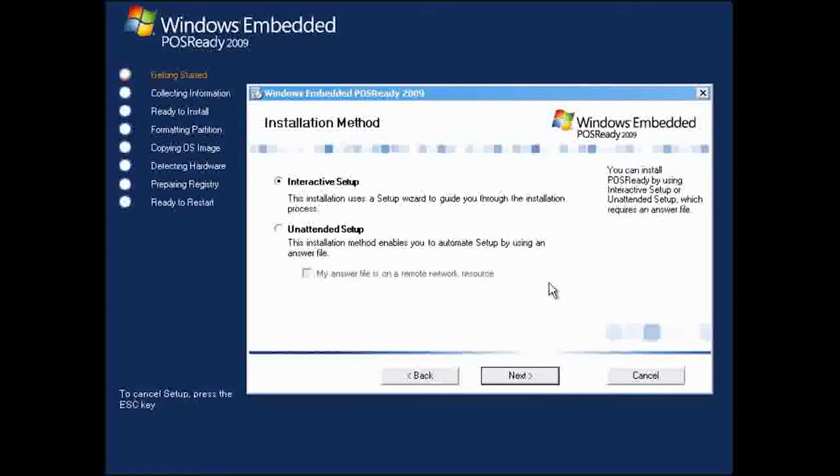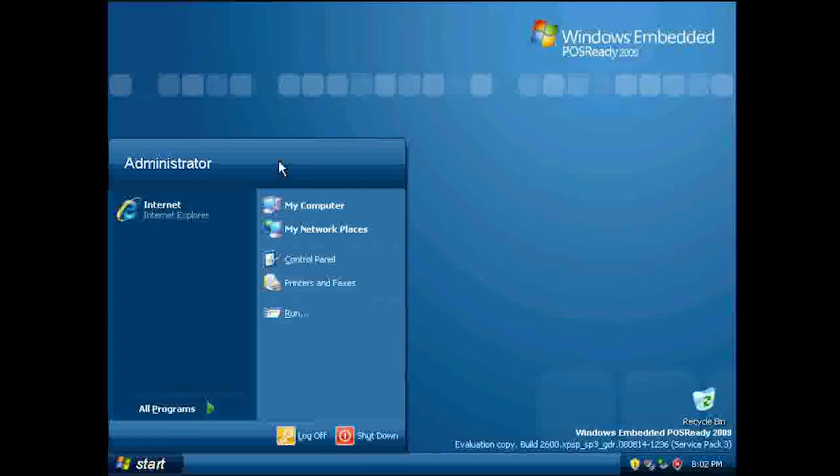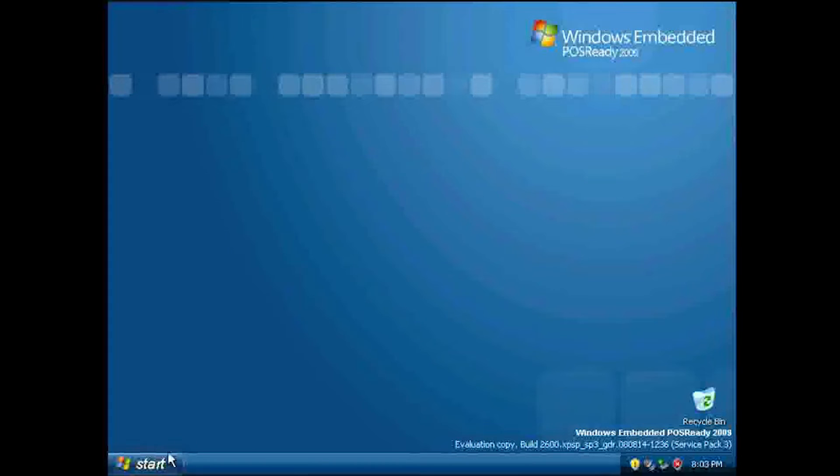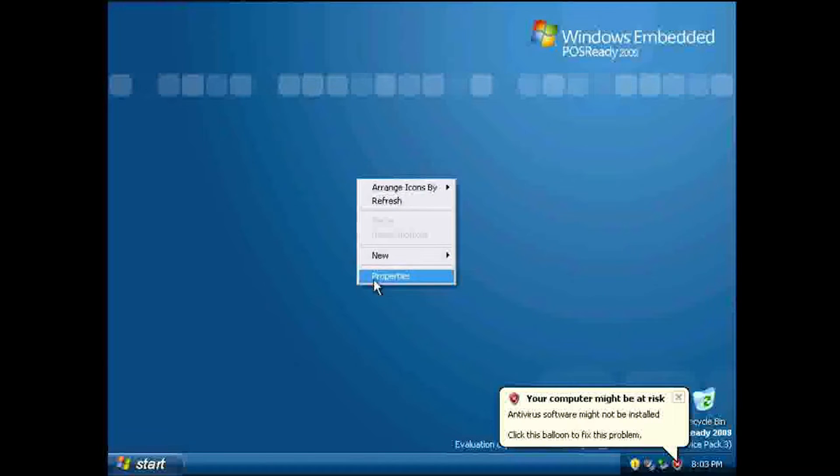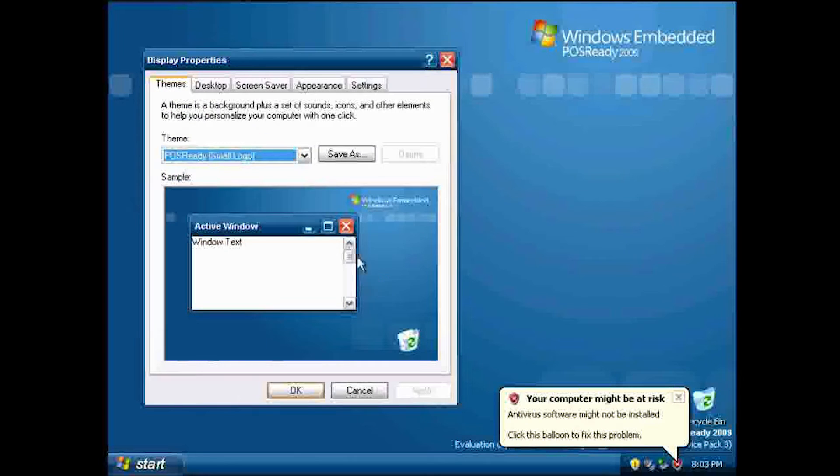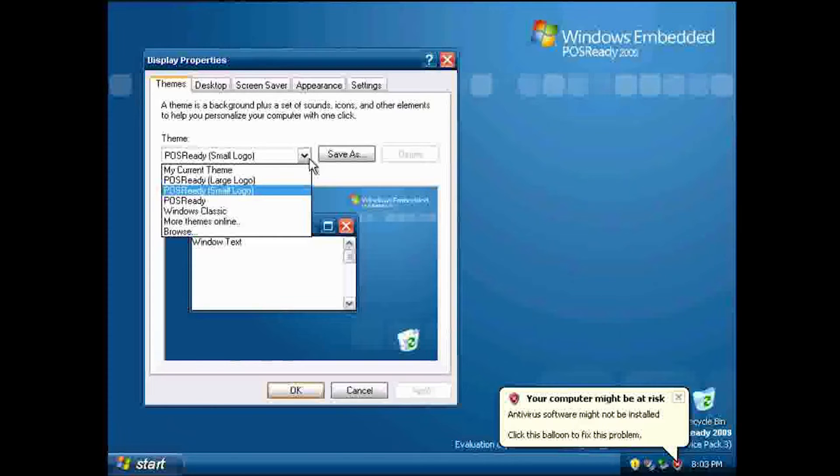As an honorable mention, there are the POS Ready and Windows Fundamentals for Legacy PCs editions. The POS Ready edition is designed for point of sale systems, like self-checkouts at a grocery store. While it did technically receive security updates longer than the other editions of Windows XP, there isn't a benefit to using it over the other editions available.